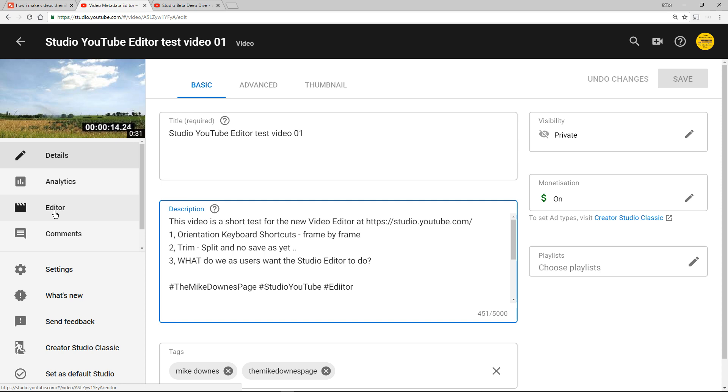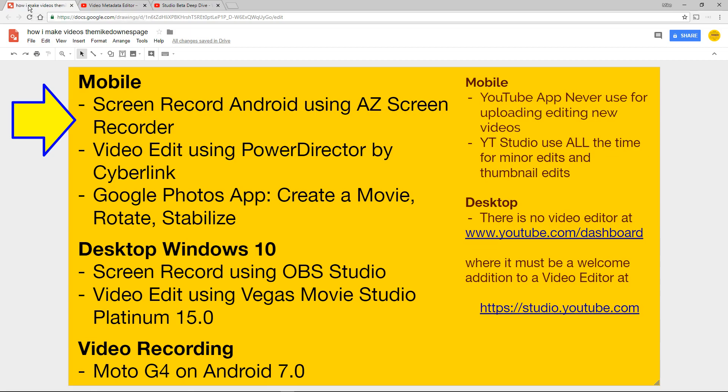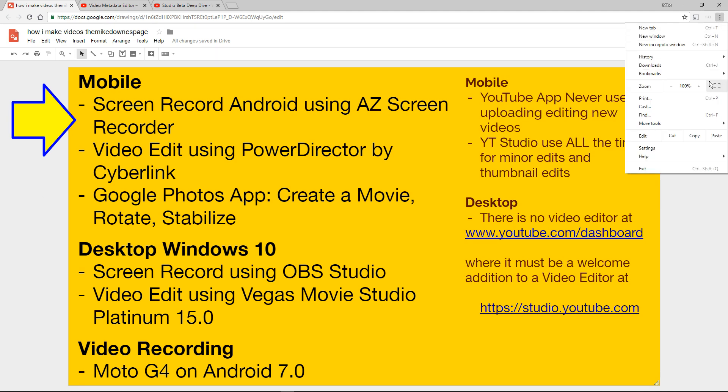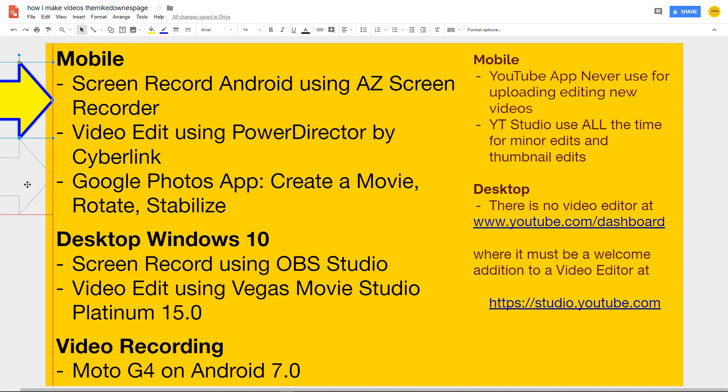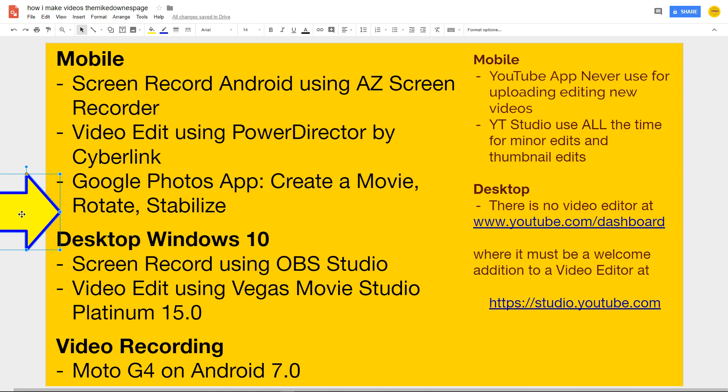The main thing to start with is just to talk through a little bit here and why it's important. If you make videos, and I can only talk about me, on mobile for 30 seconds I screen record using AZ Screen Recorder. I use Editing PowerDirector Cyberlink. I can only use the Google Photos app now to create a movie, rotate, stabilize, that's it.